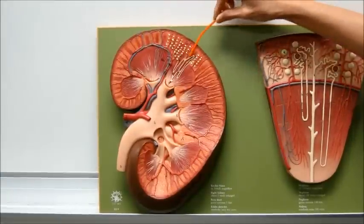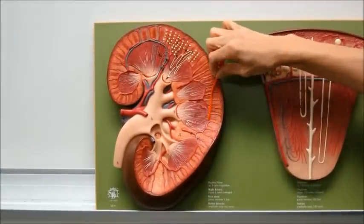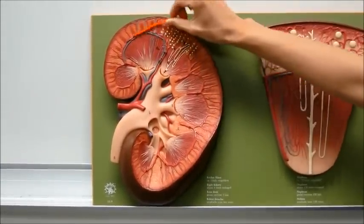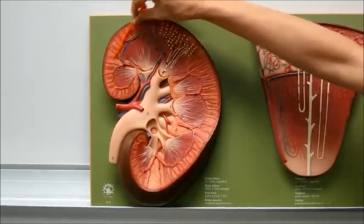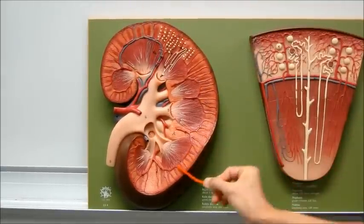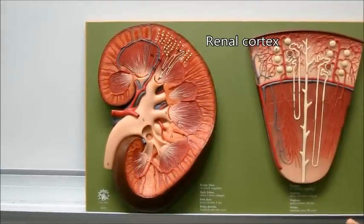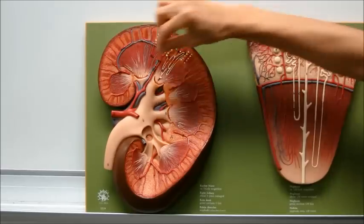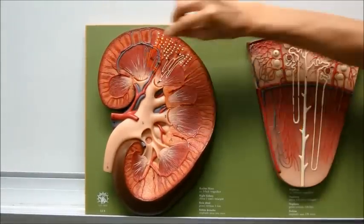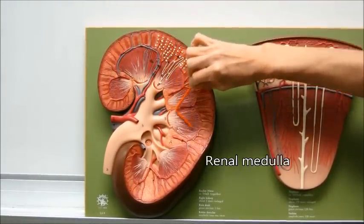Inside, the kidney has two major layers. This layer here is the renal cortex, and the other layer — the inner layer — is the renal medulla.